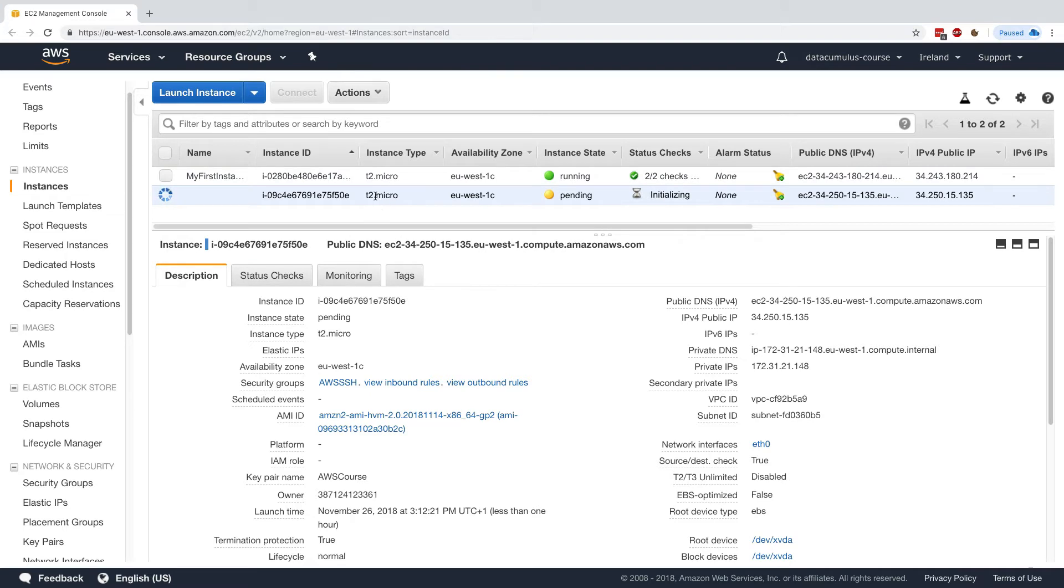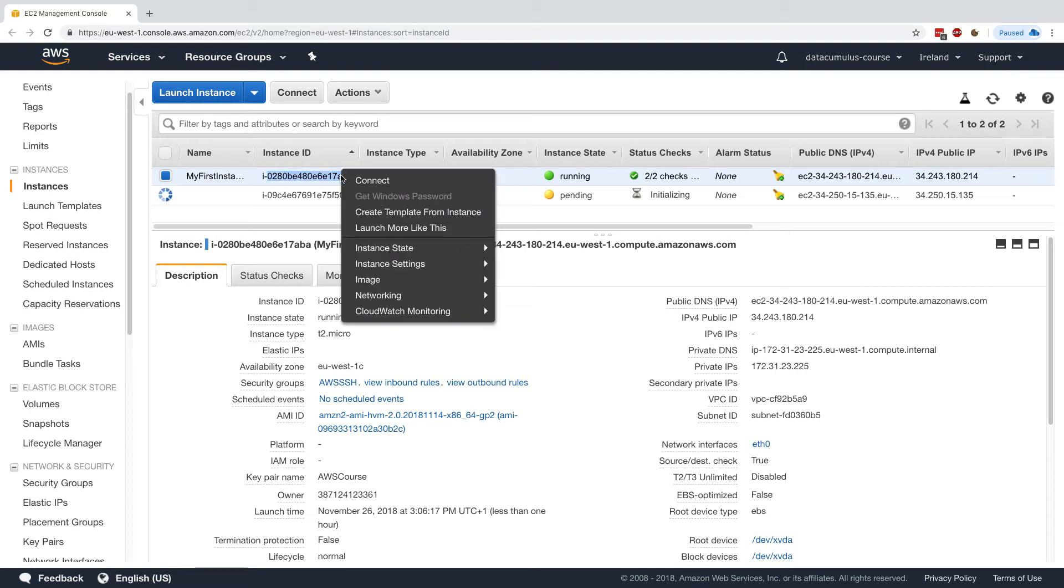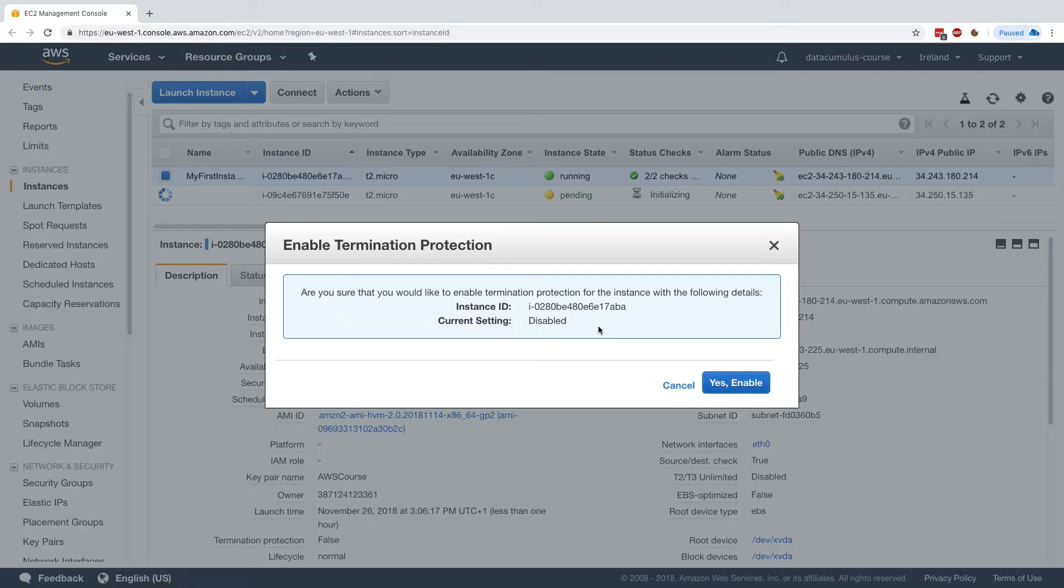While this launches, I want to show you that you can modify these attributes on the running instance. For example, for this one, if I right click and I go to instance settings, I can change the termination protection.